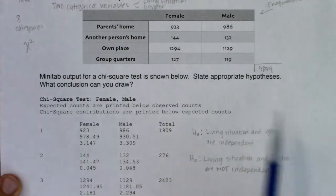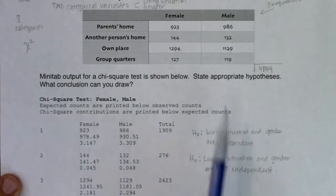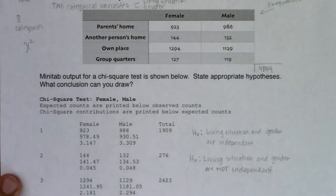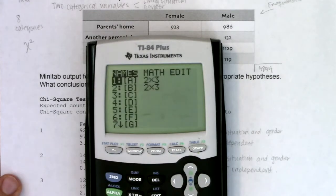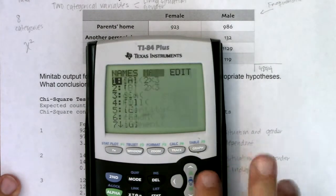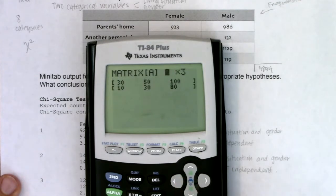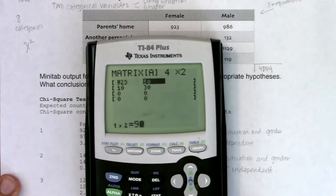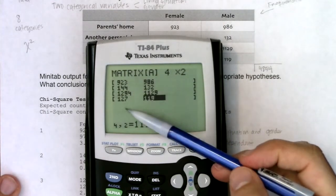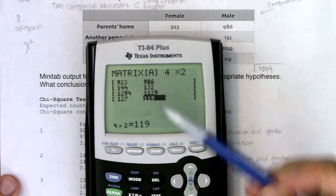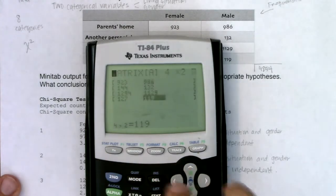That would be my null and alternate for stating the appropriate hypotheses, whether we're using the calculator or Minitab. Let's use the calculator first so we can compare. I'll go edit matrix A — I have four categories for living situation and two for gender. I'll enter 923 and type all this in, making sure I don't have a typo. Then I'll run the chi-squared test.